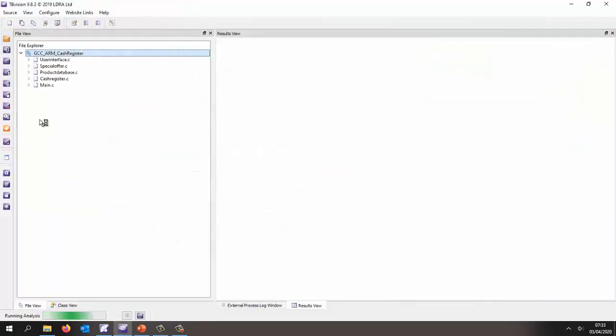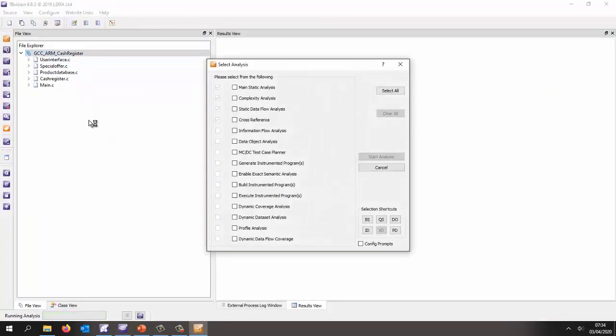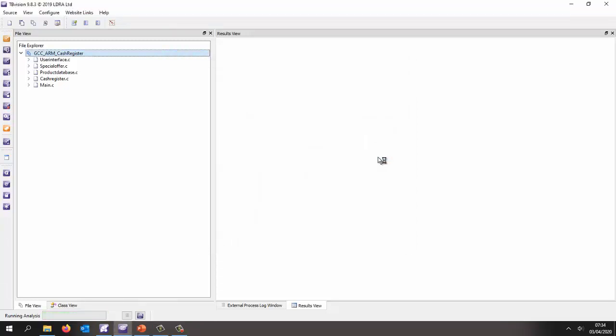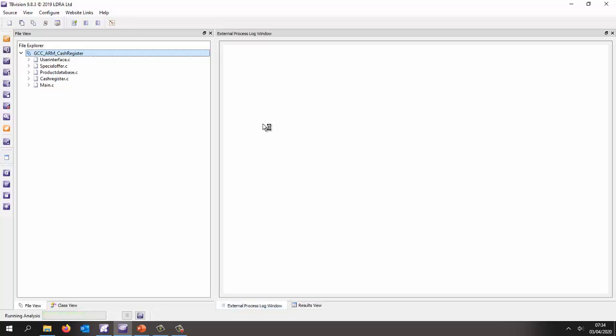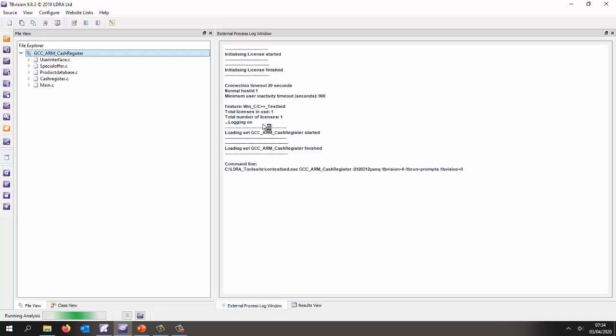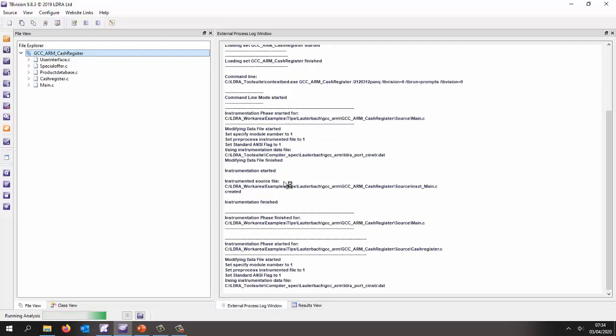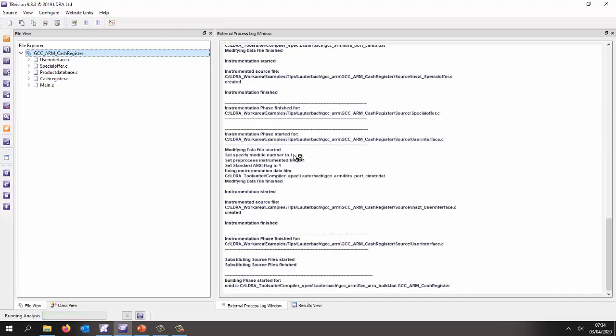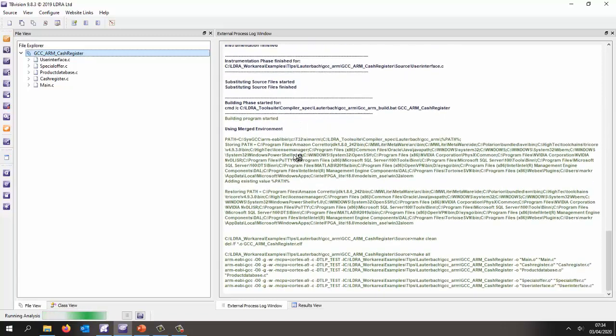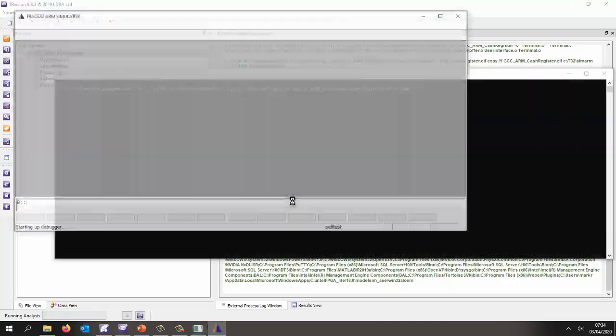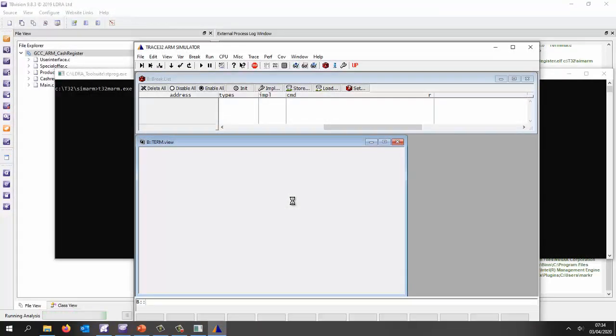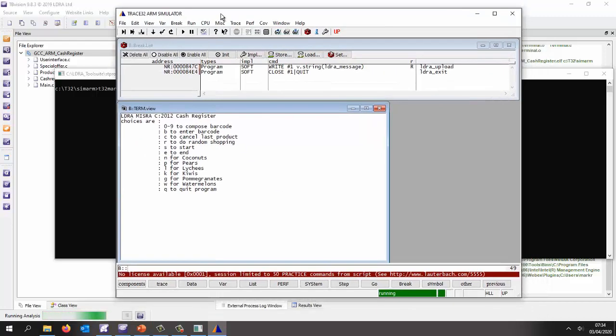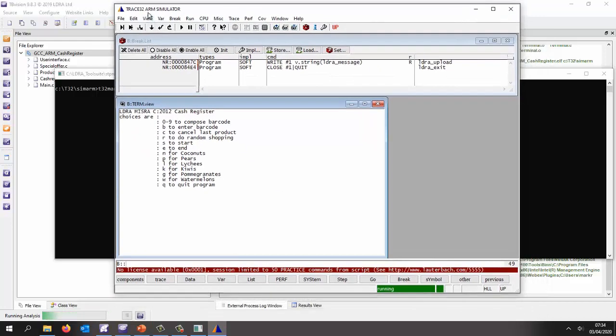Now what I want to go to do is to instrument that code and execute it. So I'm going to generate instrument to program. I'm going to build it. I'm going to execute it. And finally, I'm going to measure the coverage. So this is going to take a little bit of time as it instruments the code. It's going to put probes just around the branches. Now we can see we've built it with the ARM compiler. And it's now executing.